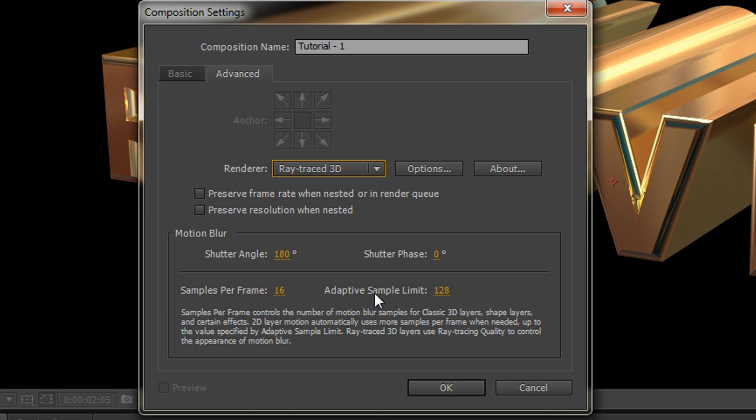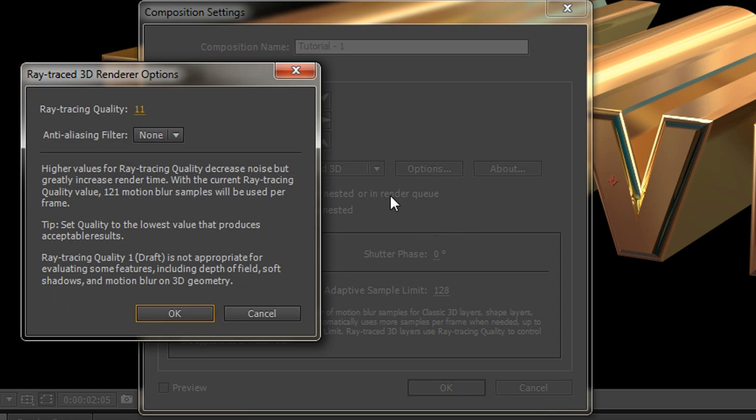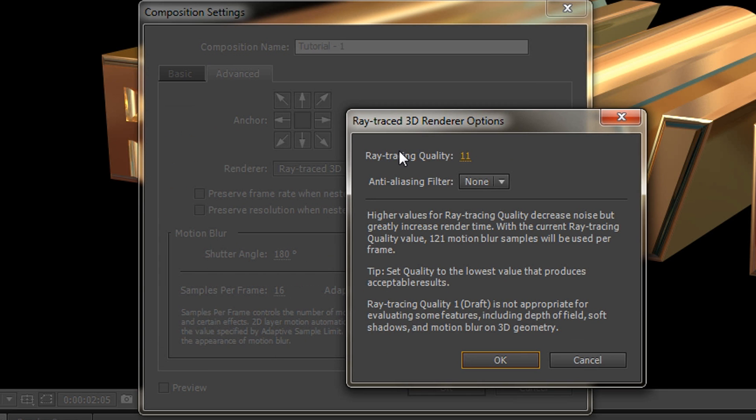There's all kinds of stuff down here which I'm not going to cover yet. We'll go to the options and you can see that the ray tracing quality has been set to 11, which we can drop down to 3.